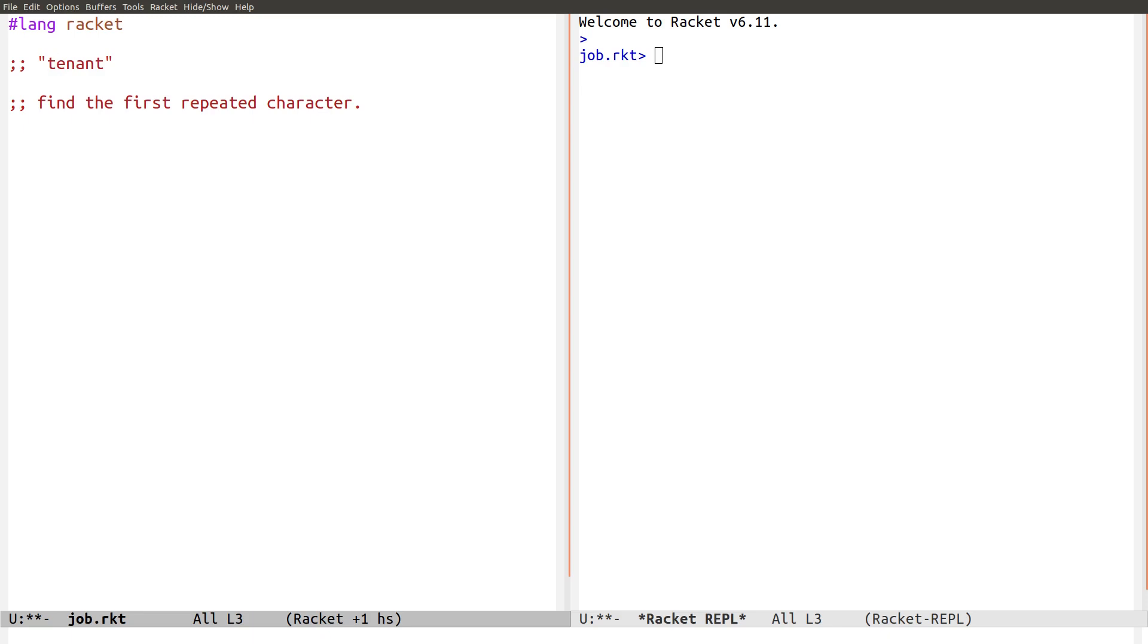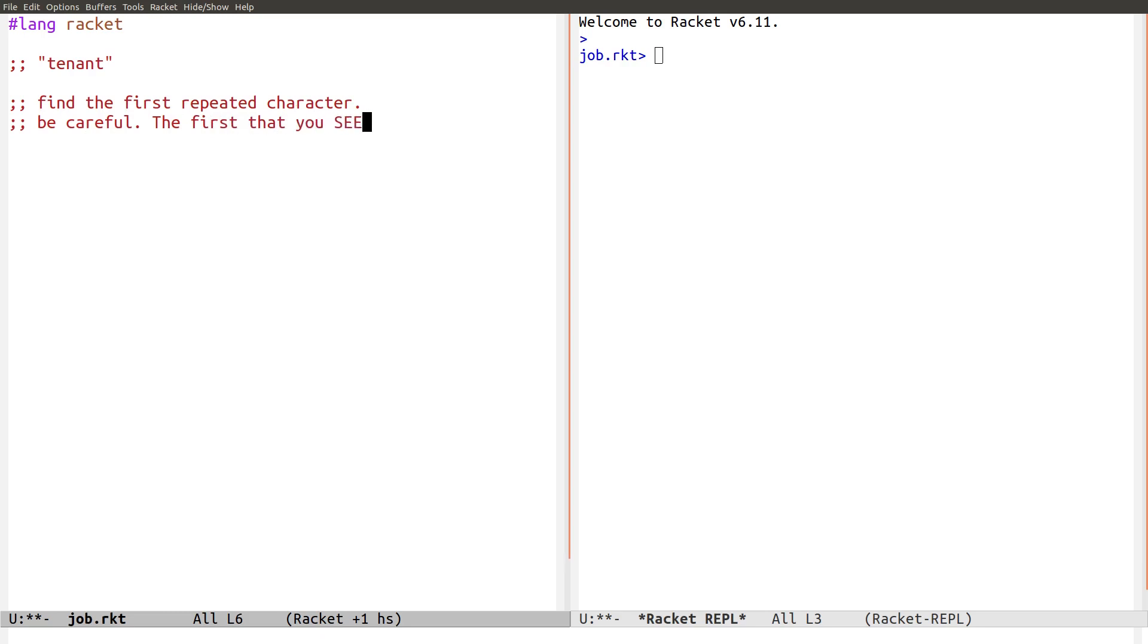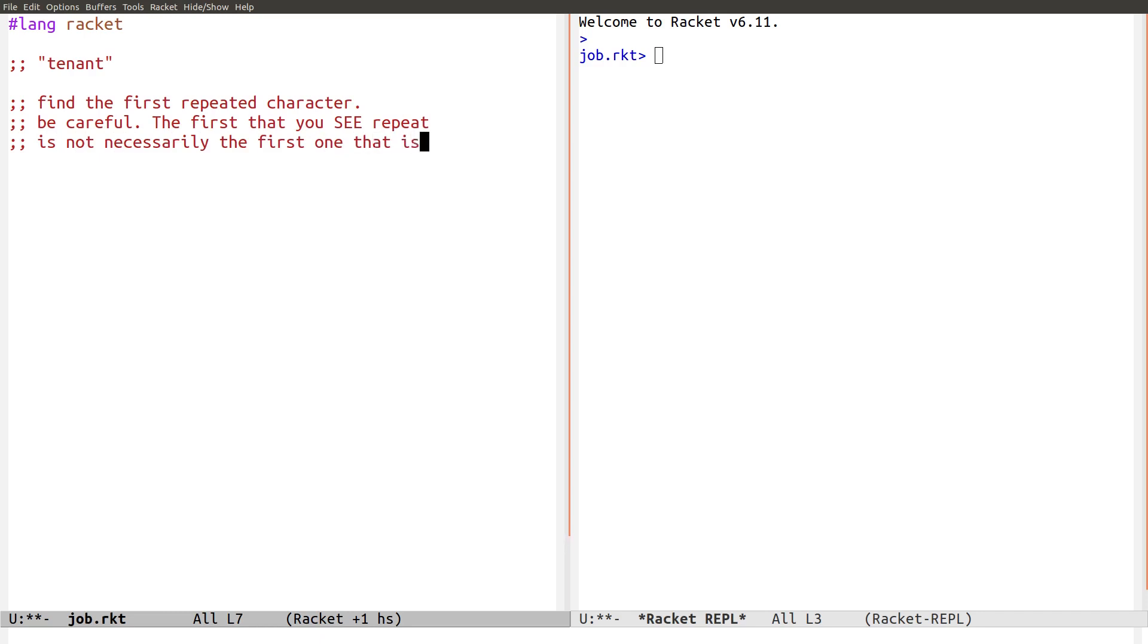But it's actually not the first character that is repeated. The first one that's repeated is T. So be careful. The first that you see repeat is not necessarily the first one that is repeated. I suspect some people have done this problem wrong because of that.